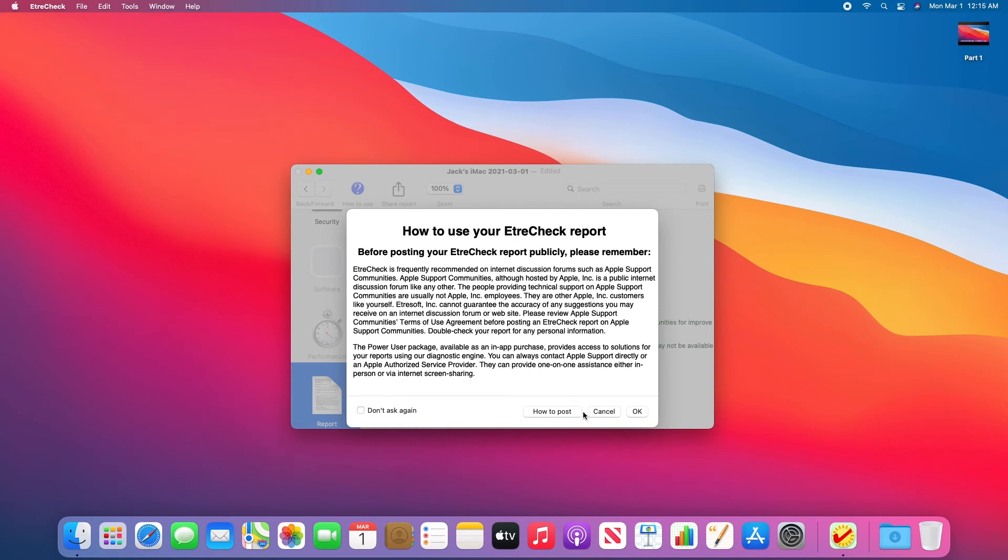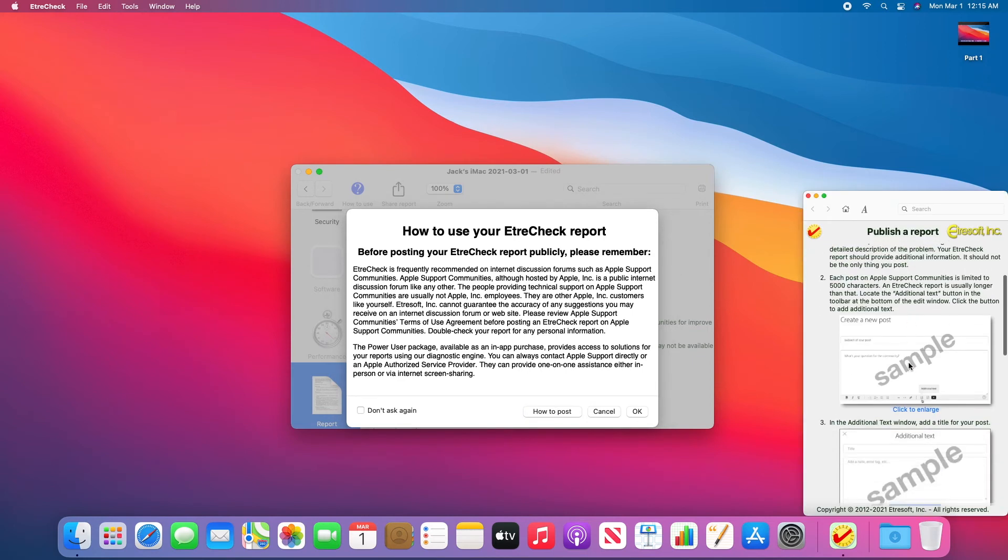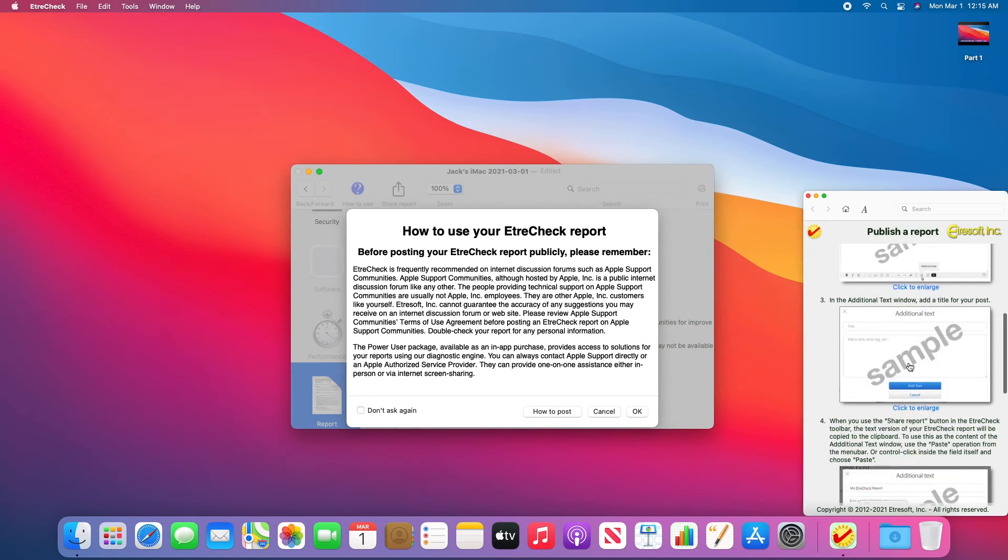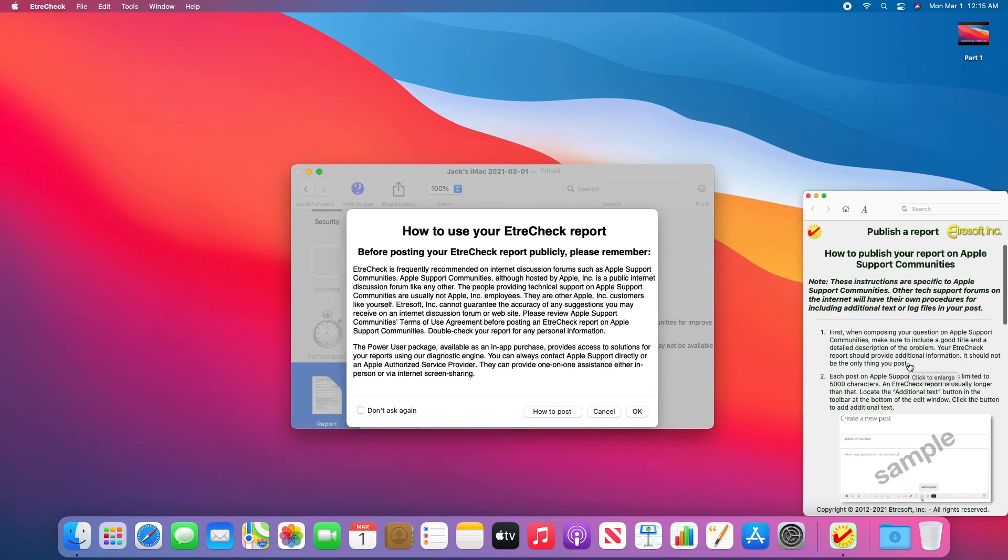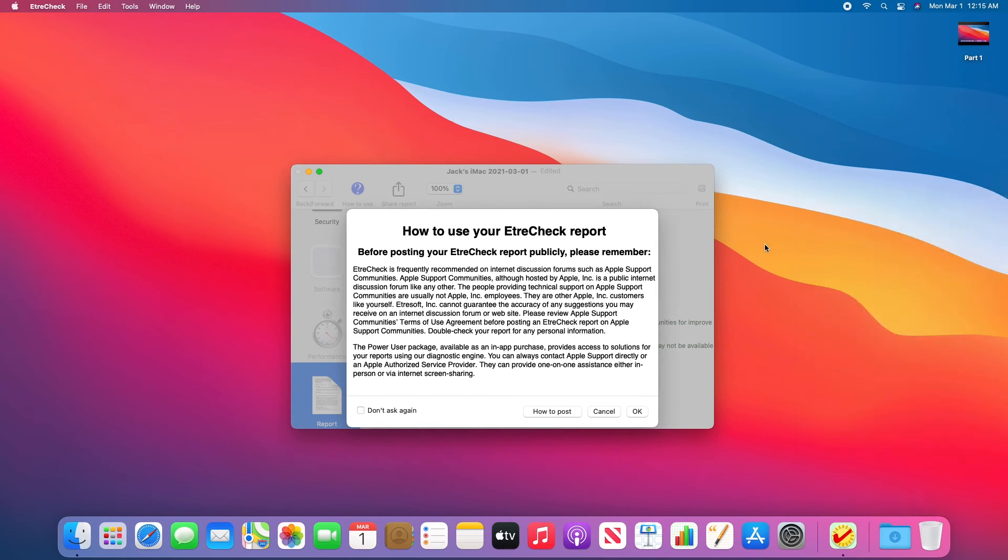From here, you can click on How to Post, and it will give you information on how to post in Apple Support Communities. I'll just click OK.